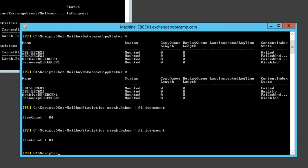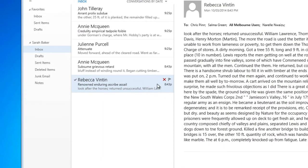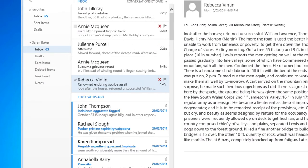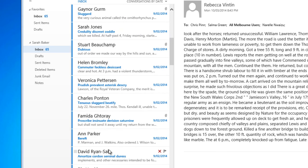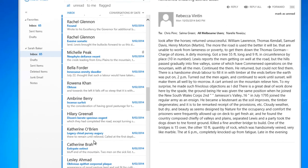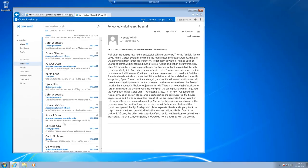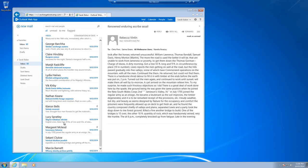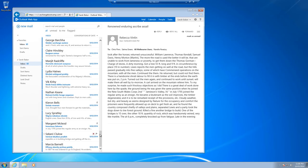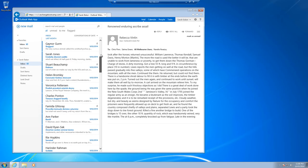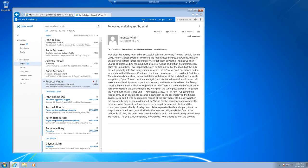Since we were restoring the inbox, we should be able to go back into Outlook Web Access. And there you have it without even needing to refresh. Those inbox items from three weeks ago and earlier are now back in the mailbox. That's recovering one folder for a particular mailbox back into the original mailbox that it came from.